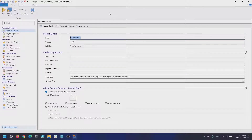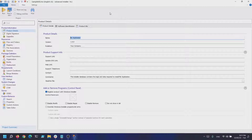You can build MSIX packages with Advanced Installer in multiple ways. The first way is to create a blank MSIX package project from the start page. With this, you can configure your package from scratch, like importing files, registry, visual assets, defined capabilities, comms, and so on. The second way is to use the Advanced Repackager to convert your EXE or other types of installers into an MSIX.